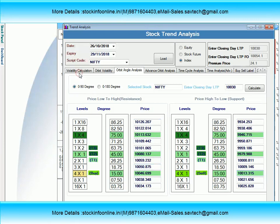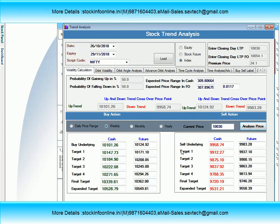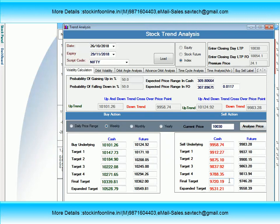अब हम देखते हैं कि weekly level analysis क्या होगा. Weekly level analysis में 10,101, मतलब 10,000 जो हमारा T3 था orbit angle analysis के basis पे, इसके ऊपर की closing हो जाती है तो इस हफ्ते market में तेजी की उम्मीद रहेगी. Monday की closing हर हफ्ते में trend decide करने के लिए important होती है. अगर 10,101 के ऊपर closing और sustainability आती है तो इस हफ्ते में 10,330, 10,400, 10,500 के आसपास जाते हुए देख सकते हैं. लेकिन अगर बाज़ार 9,960 के नीचे closing दे, तो बहुत बड़ी selling का target achieve हो सकता है और long term view के अनुसार 9,700 पे bottom बन सकता है.